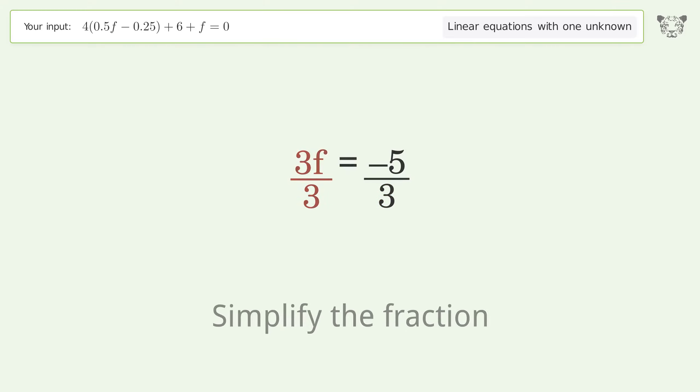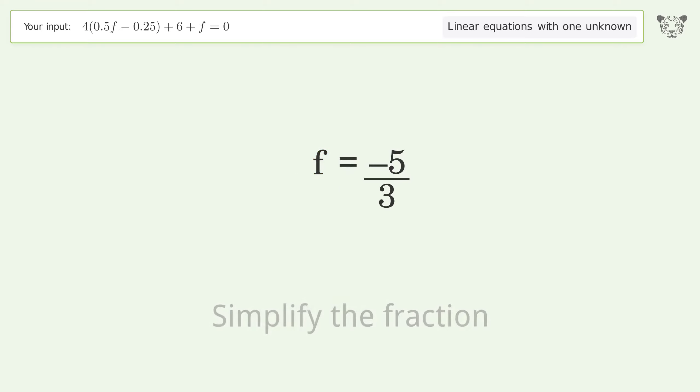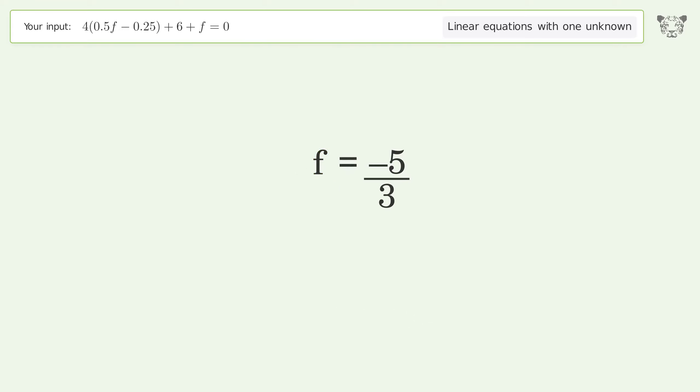Simplify the fraction. The final result is f equals negative 5 over 3.